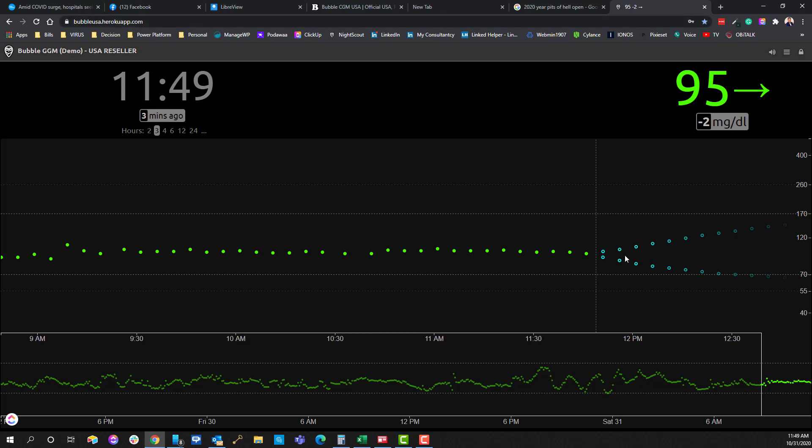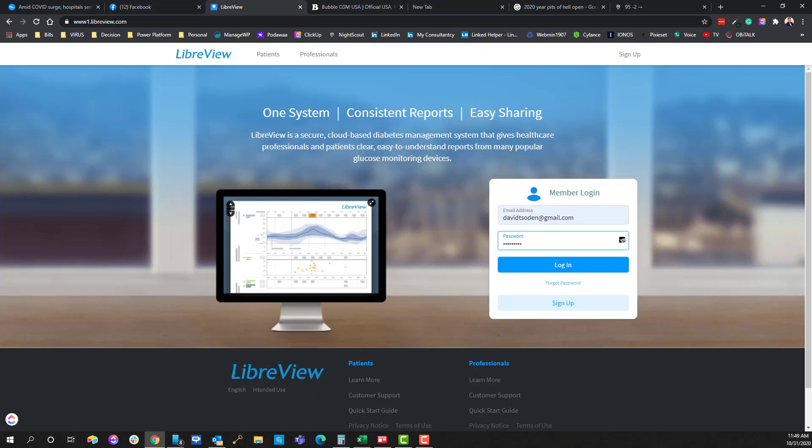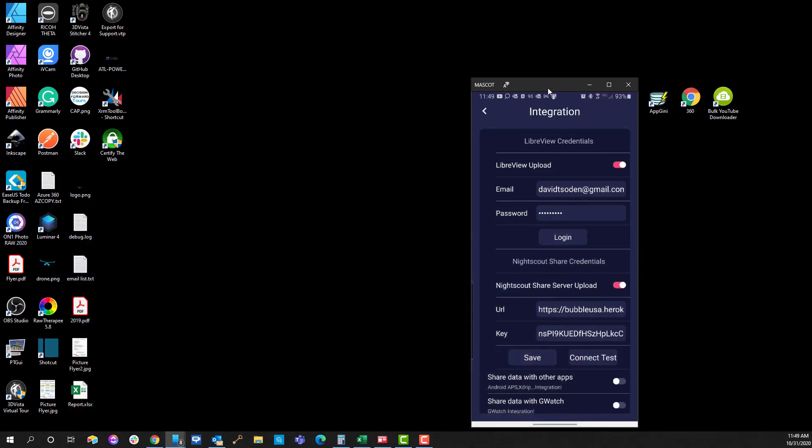If you're not sure what that is, give us a call. We'll be more than happy to consult with you and you can hire us to set it up for you. Now back to what we want to show here which is the LibreView.